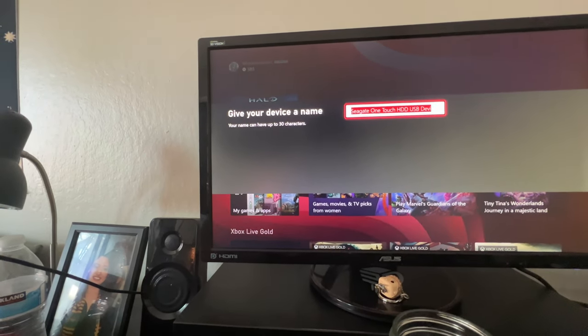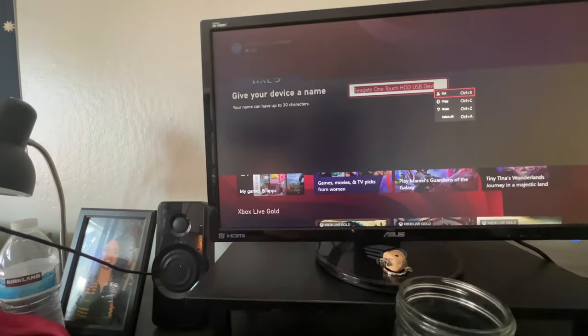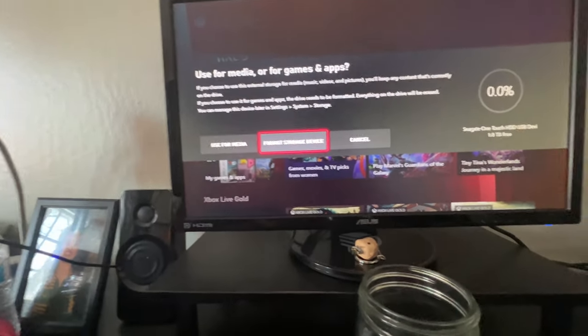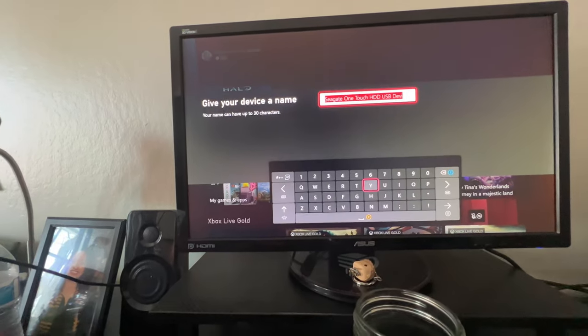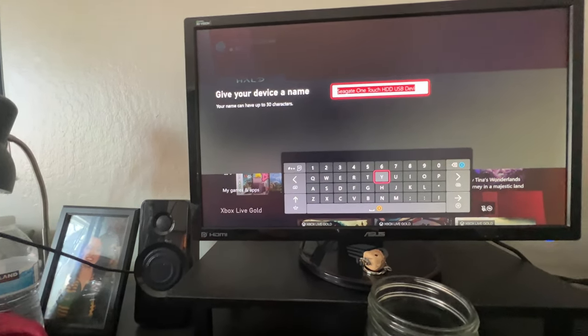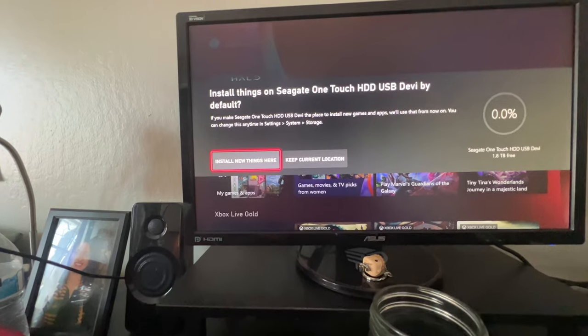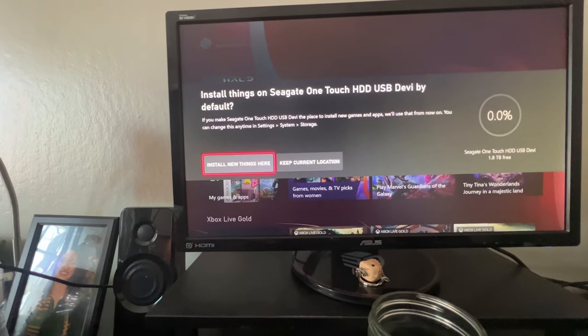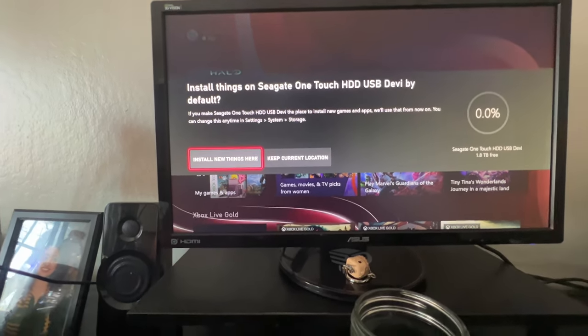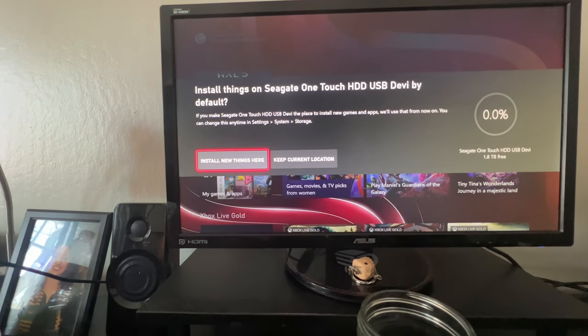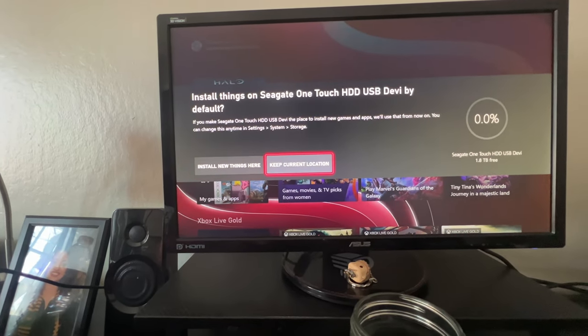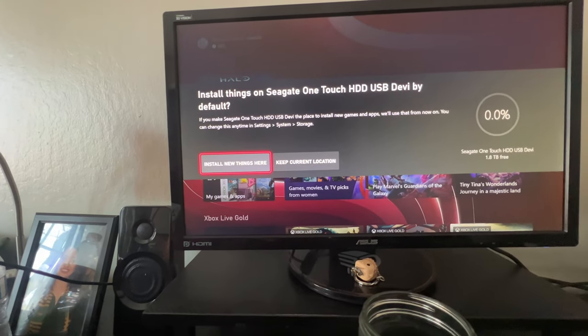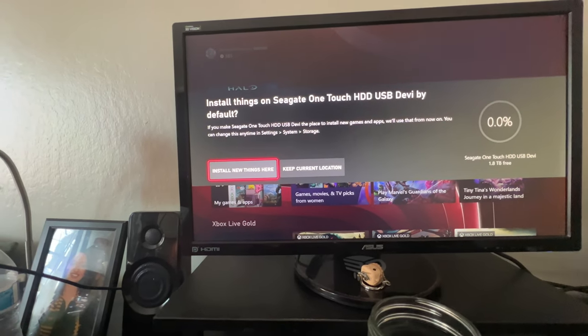So, Seagate Touch. That's fine. That's fine with me. Install things on this drive by default. If you make this drive, place install new games and apps. You can change that install new things here.